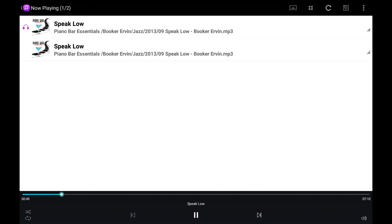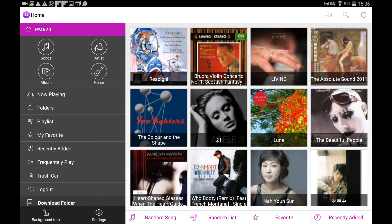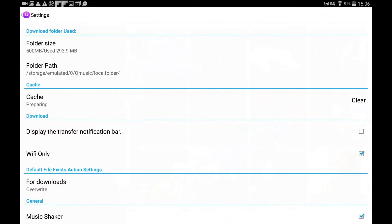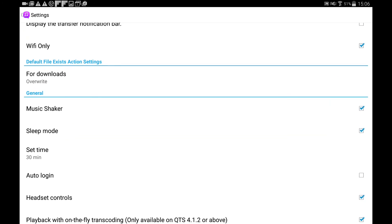You can also download music to your mobile device for offline enjoyment. On the bottom left corner, you will see the settings. Here you can change the download folder path, clear the cache, and limit the wifi uploading and downloading.